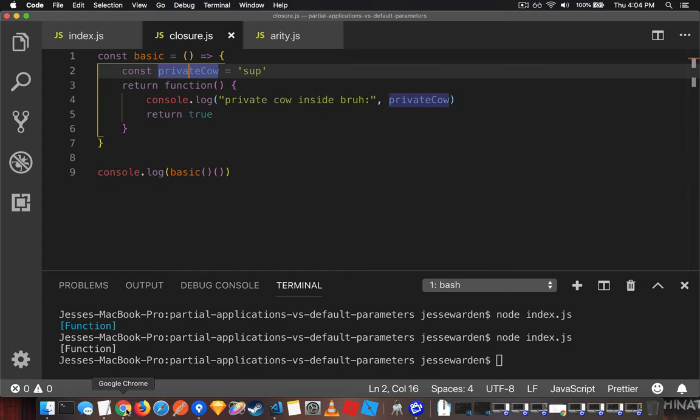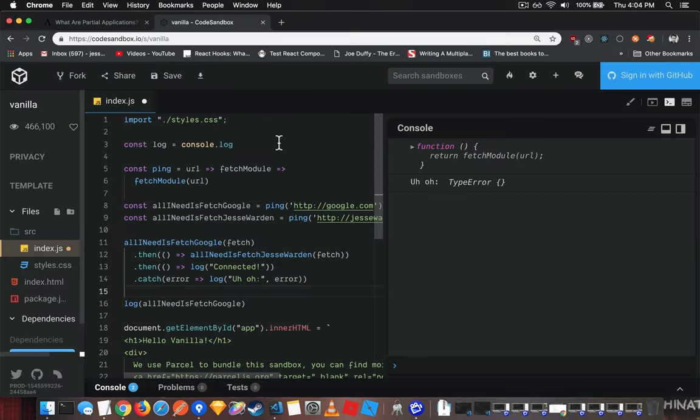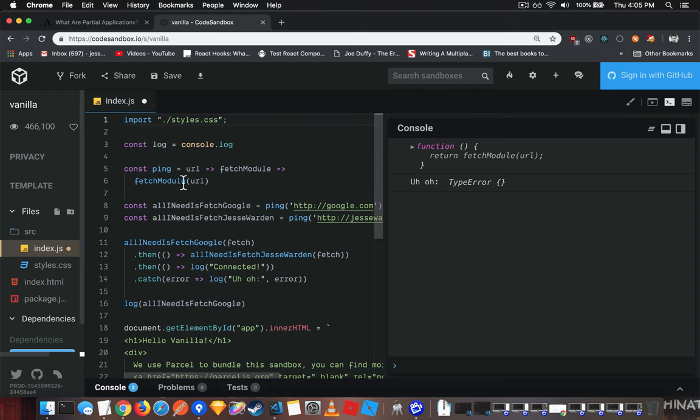So let's go over to the browser. I'm going to go to Code Sandbox, create a vanilla project. Basically paste everything in. I'm not going to import crossfetch because I'm using Chrome, which is a modern browser and actually has fetch.